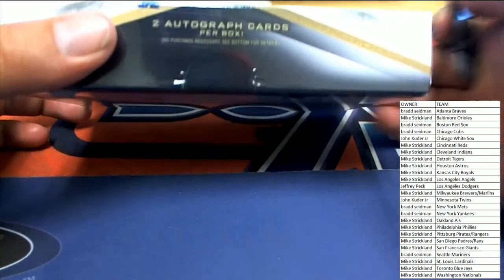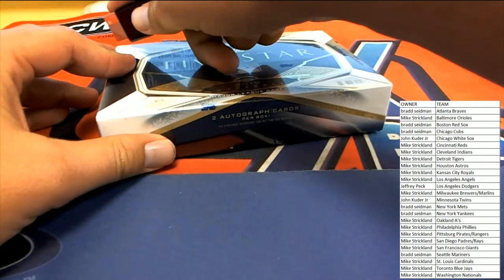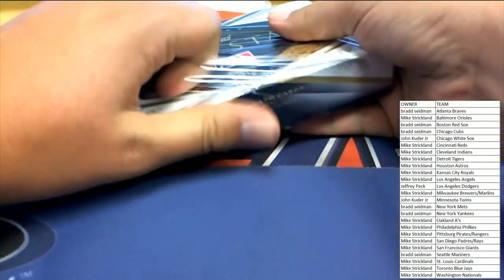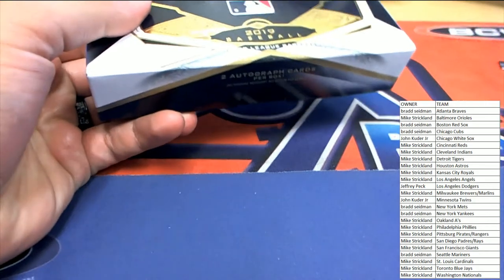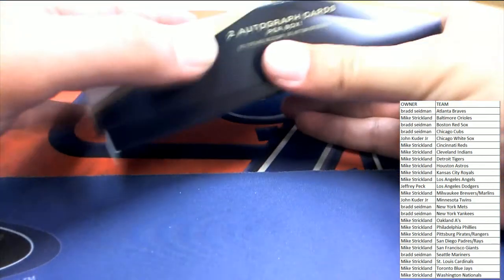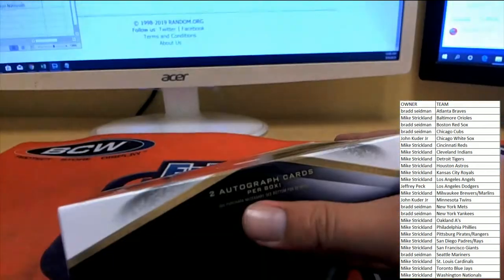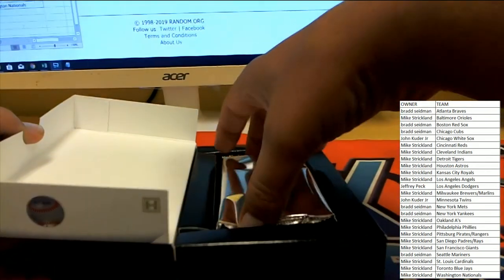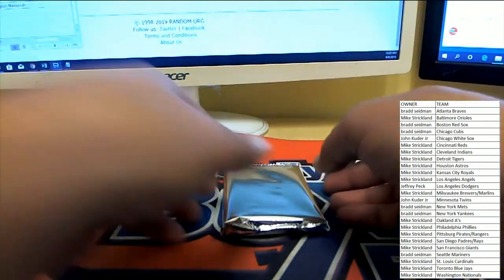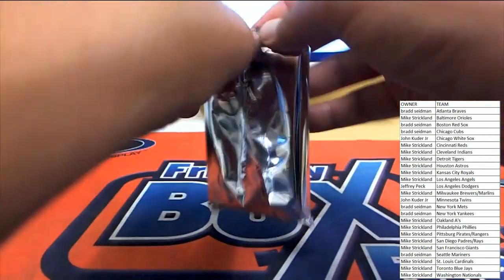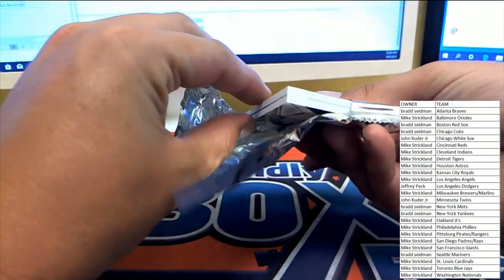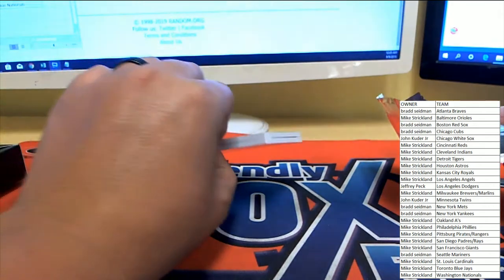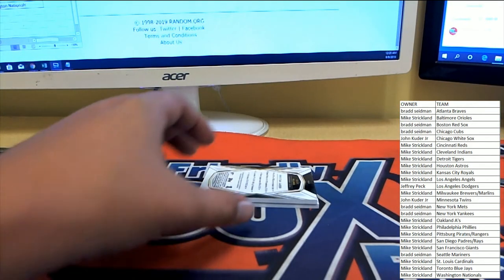All right, four packs coming out of tops five-star baseball. Let's see what happens here. I'm sorry my camera's a little lower than I thought. Good luck everybody.